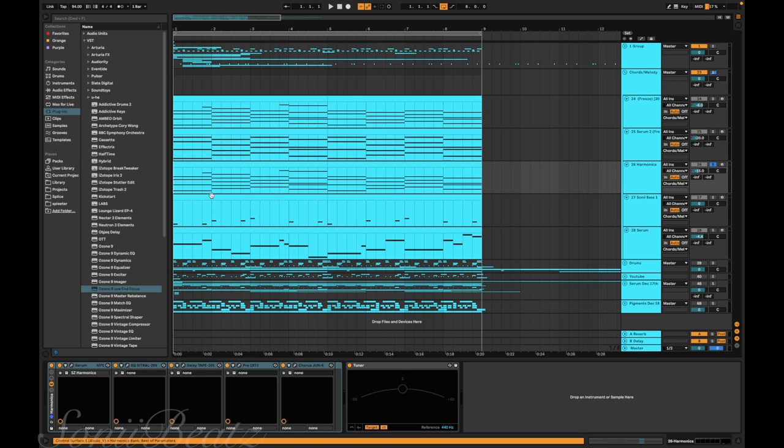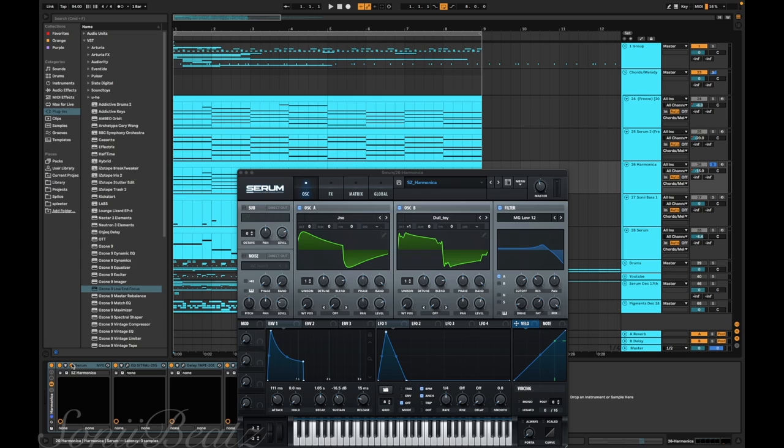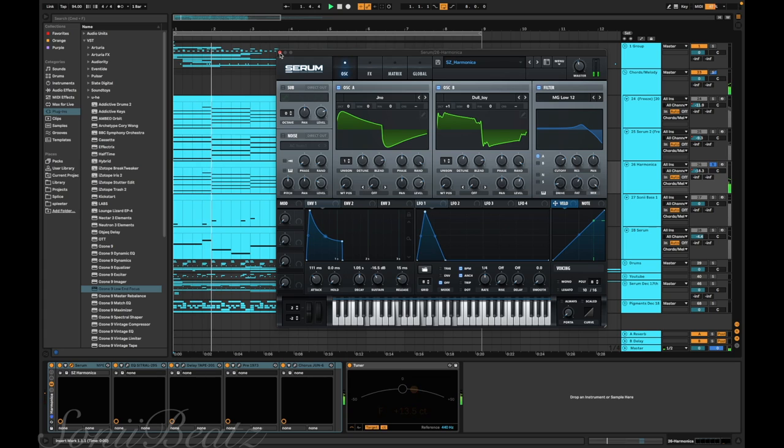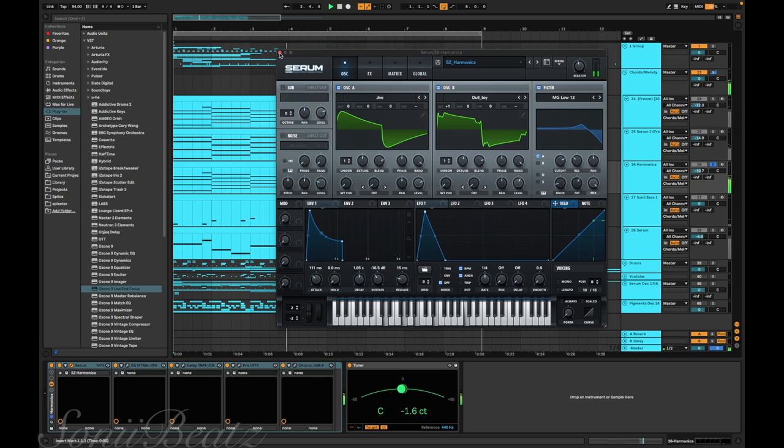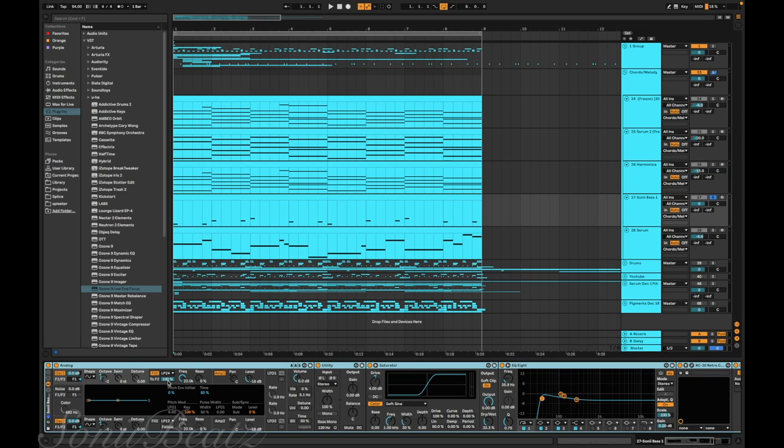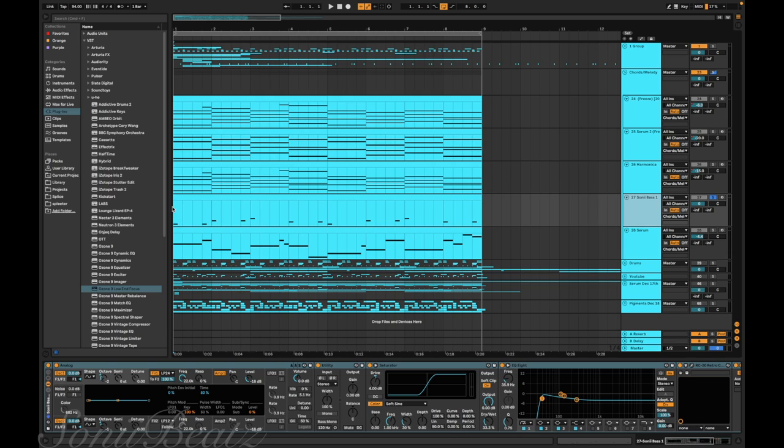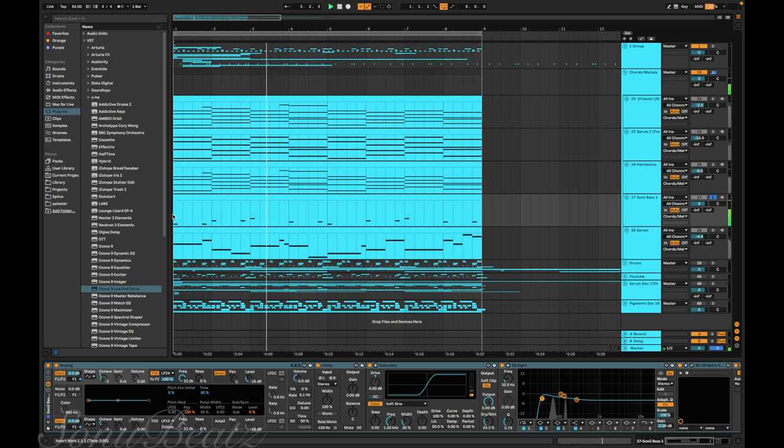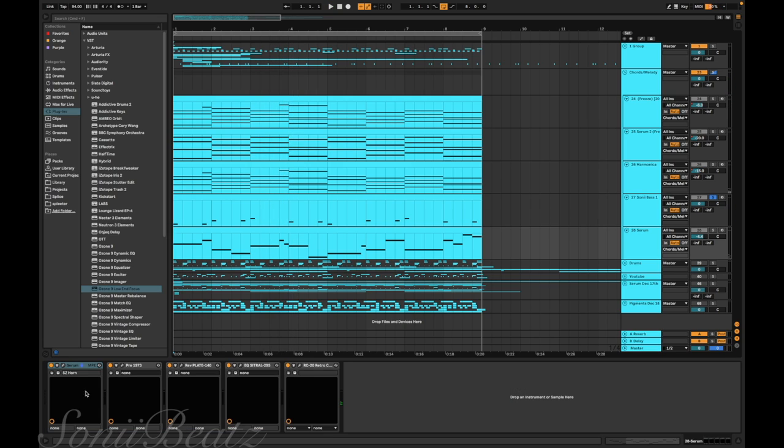This is another one I made in Serum - sounds kind of like a harmonica. I had a bunch of effects on it. I didn't freeze this one so you can actually see I had these two shapes on the oscillators and then I created the envelope. I made a bass in another session. I think I did a beat breakdown on it - the Operator beat breakdown - so I saved that bass and just used it for this too.